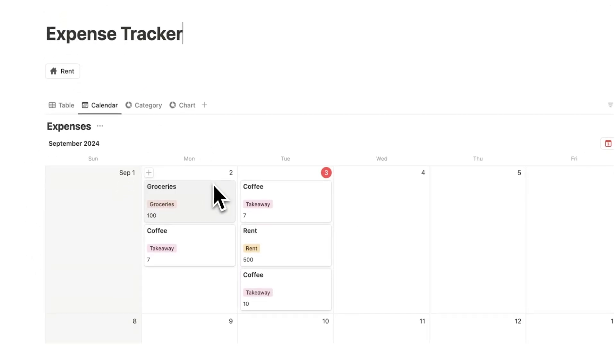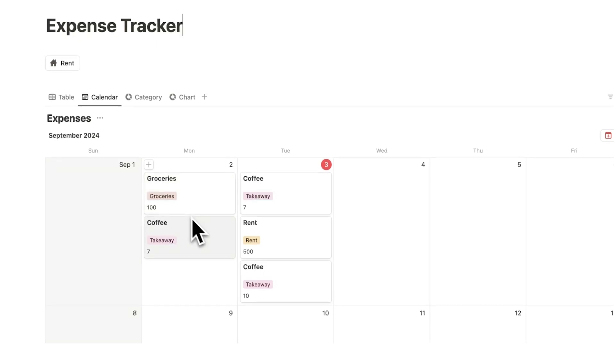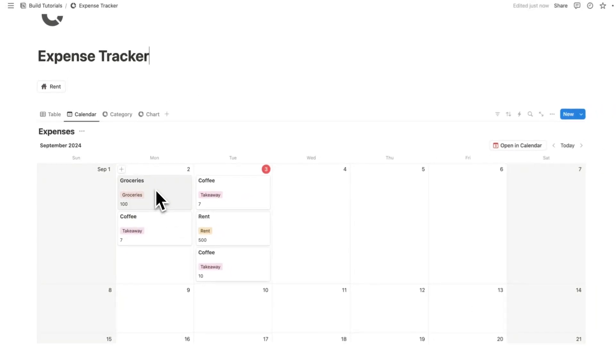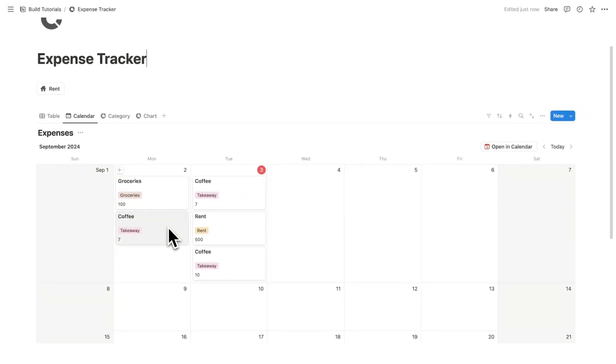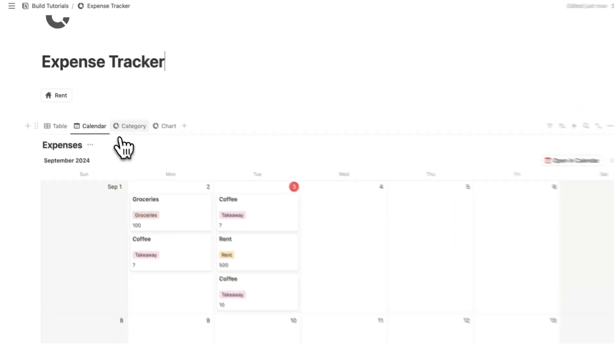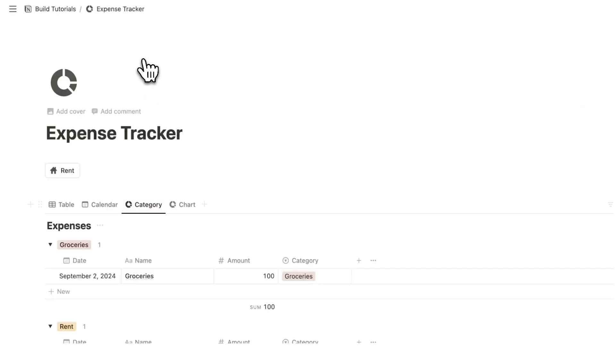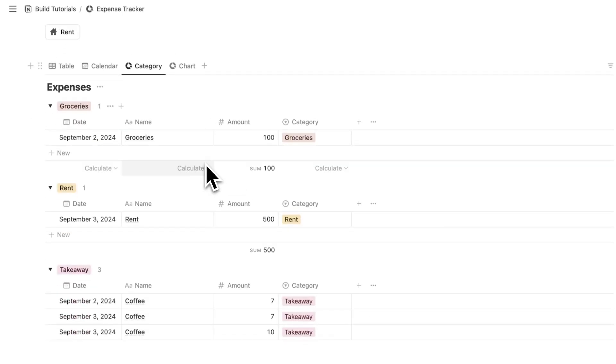We can also see that information as a calendar. Here you can see I bought groceries and coffee yesterday and I bought two coffees today. Then I have the category view where I can see how much I've spent in each category.